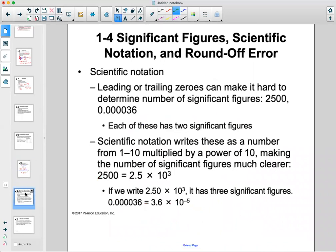Significant figures are my least favorite subject in physics, but important. They're related to scientific notation. Leading or trailing zeros can make it hard to determine the number of significant figures. For example, 2,500 and 0.000036 each have two significant figures.